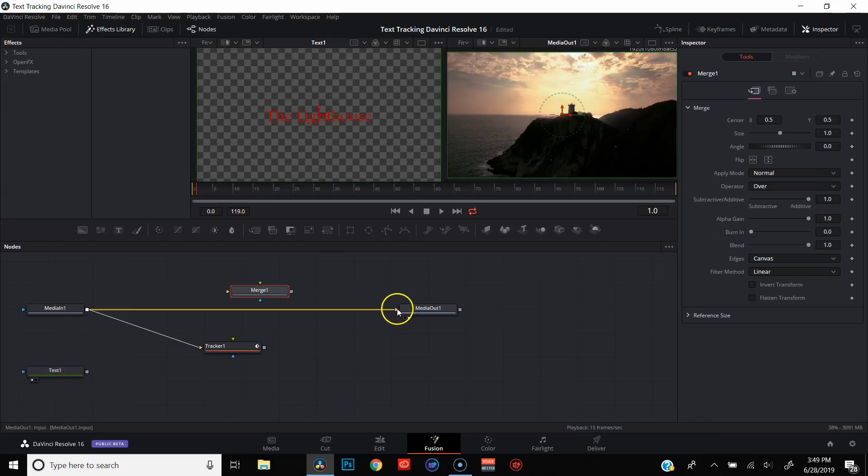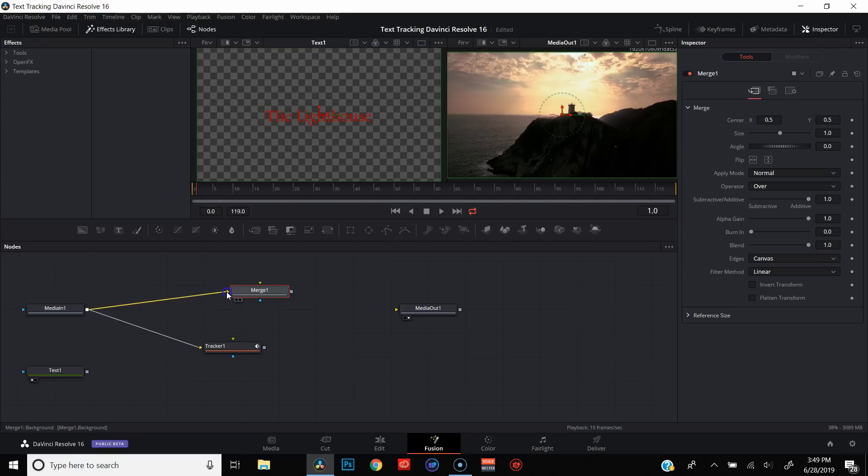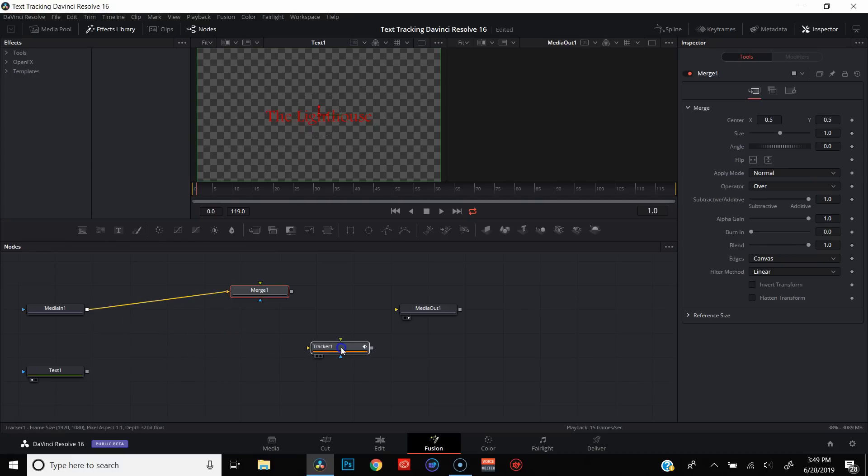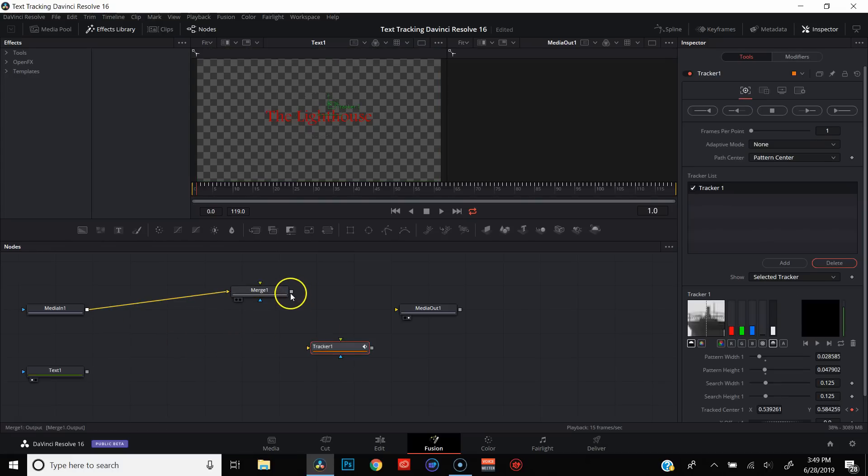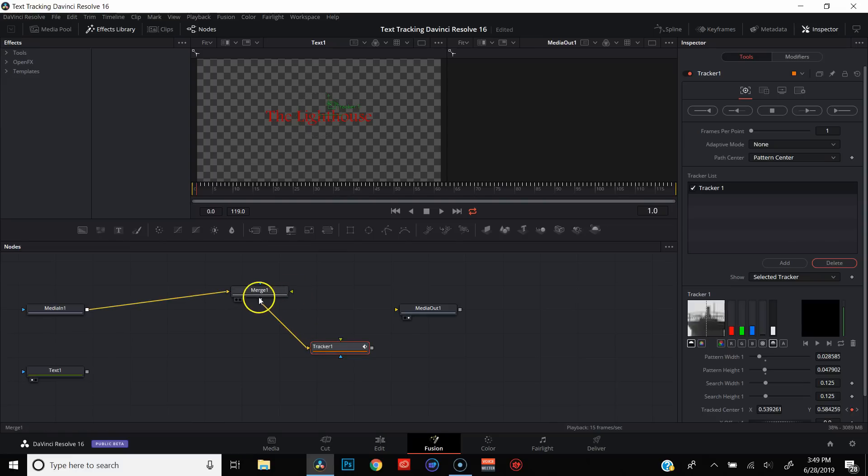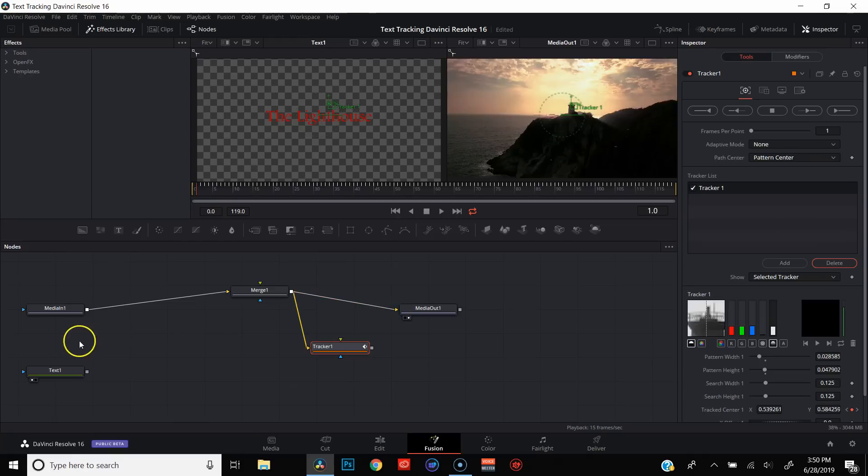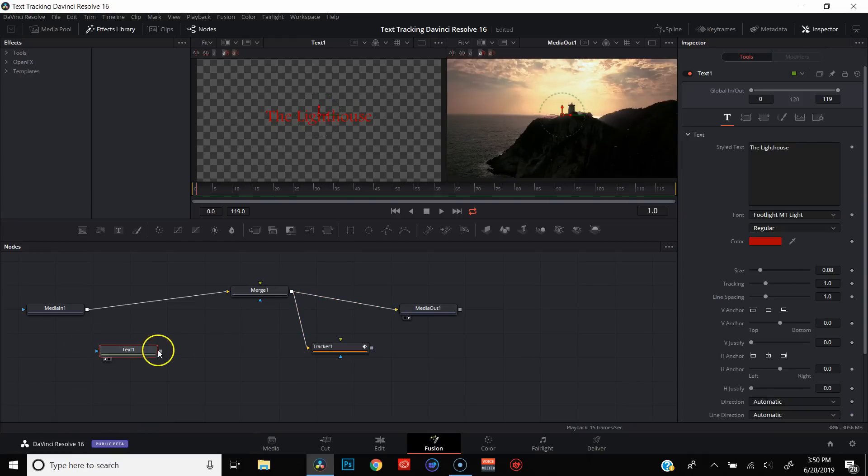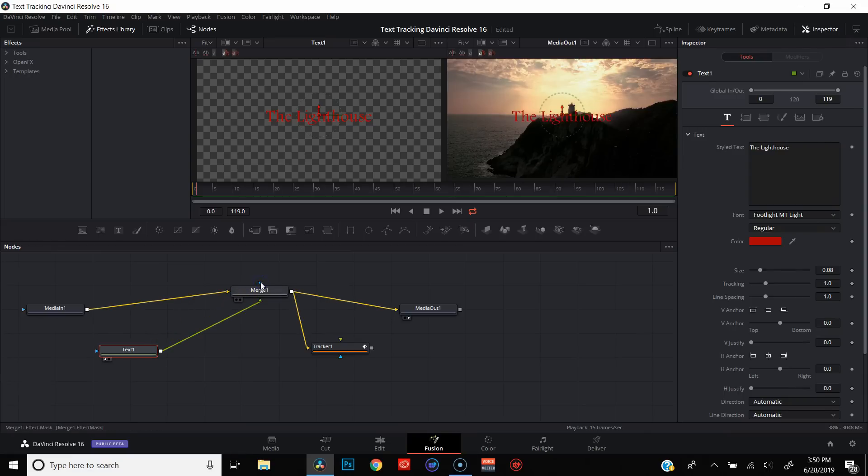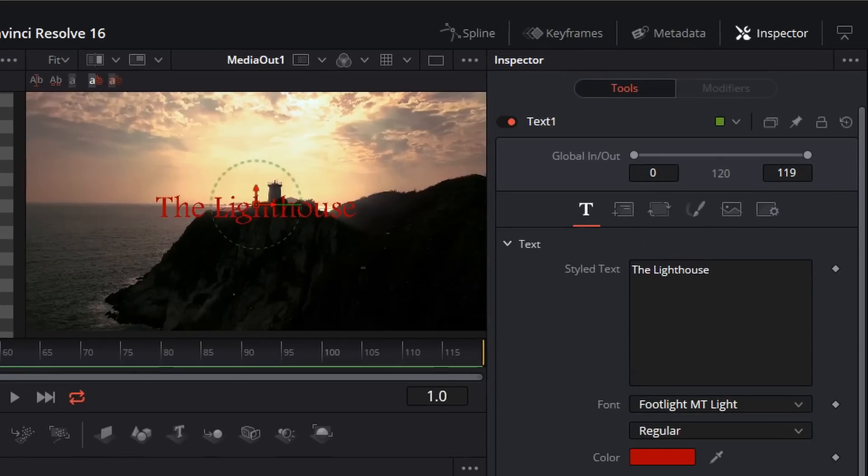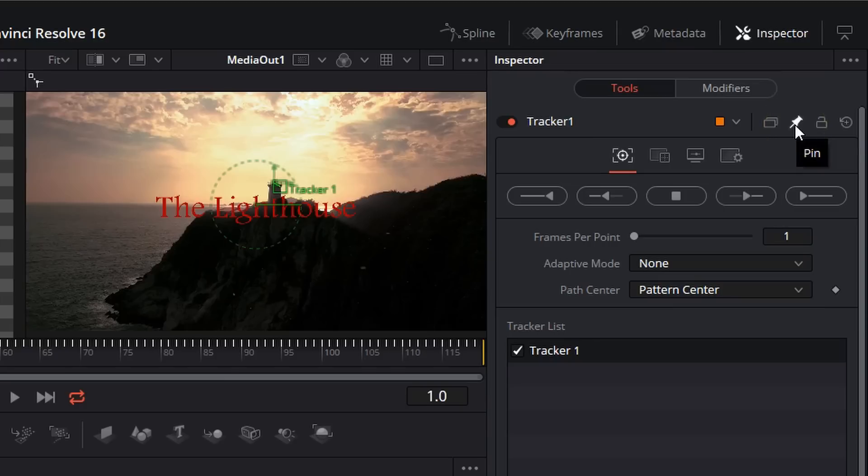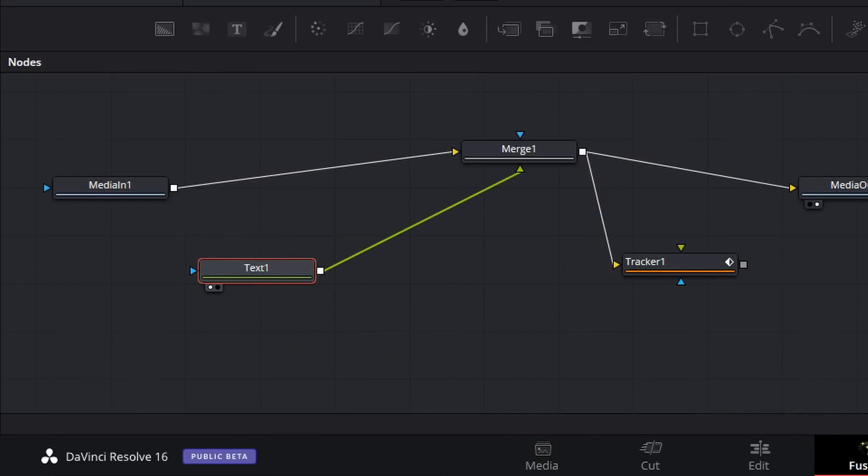Then what we're going to do is just connect everything up here. So we're going to go from media in to merge. I'm going to go from merge to the tracker. Merge to media out. And text to the green arrow on merge one. Next thing we're going to do is click back on our tracker. We're going to make sure that that's pinned right here. That little pin is very, very important. So make sure that you pin that. Come back over to our text.